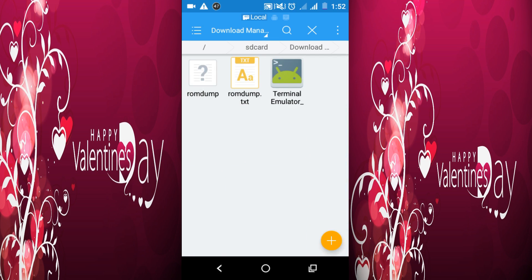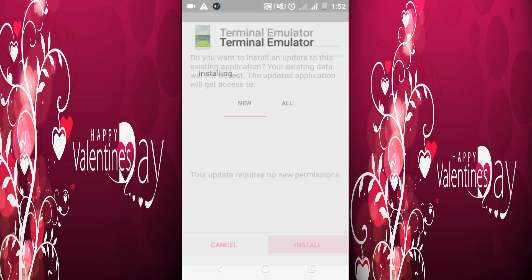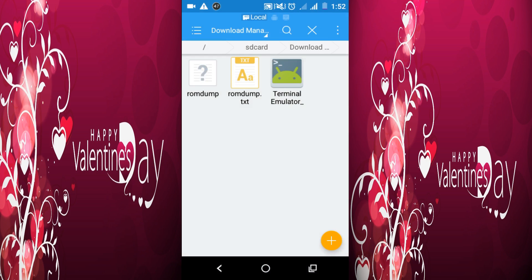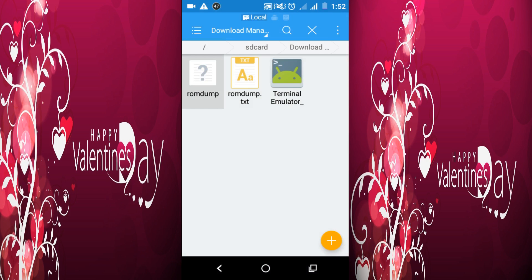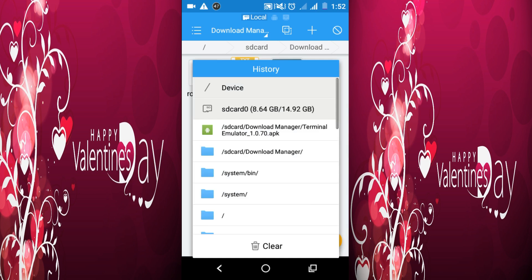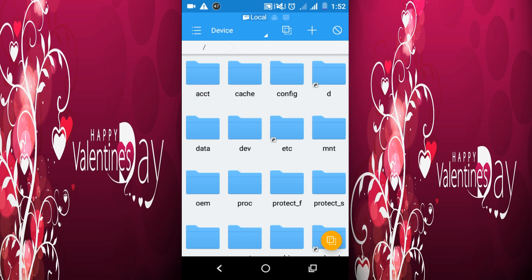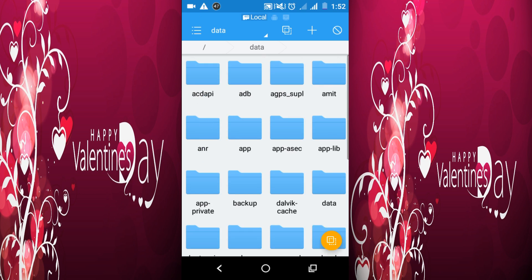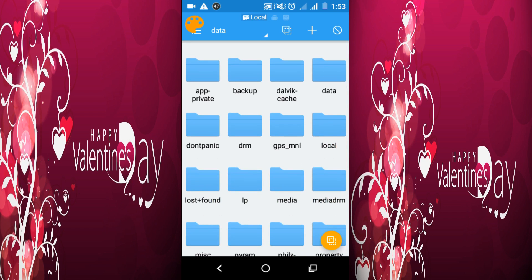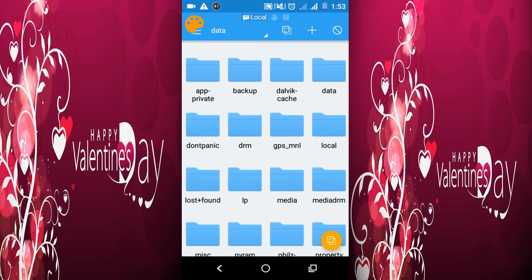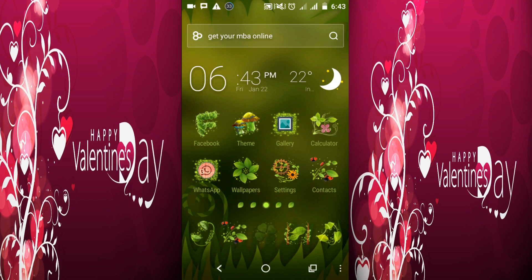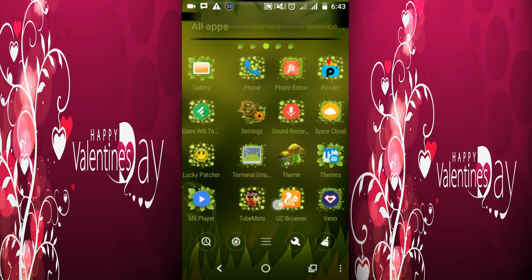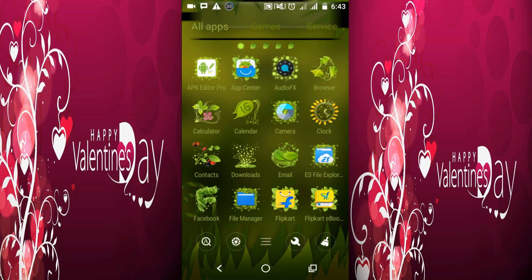I've already downloaded them here. Then install Terminal Emulator and copy the ROM dump file into the data/local folder using root explorer. Set permission. After that, create a ROM dump folder in the SD card.